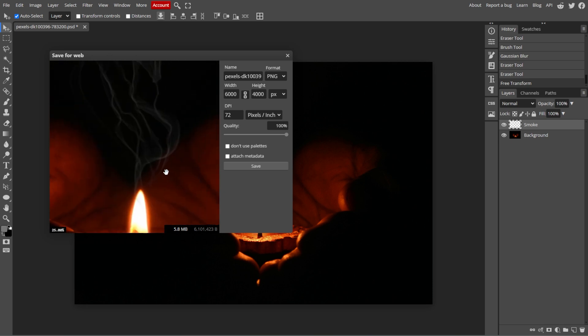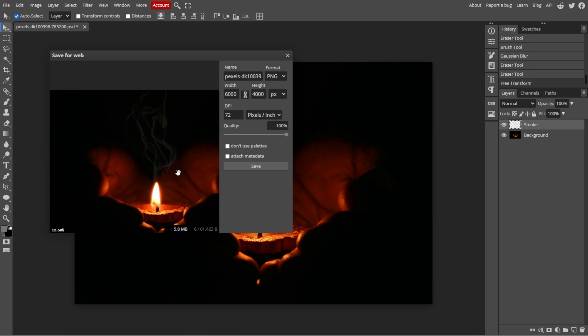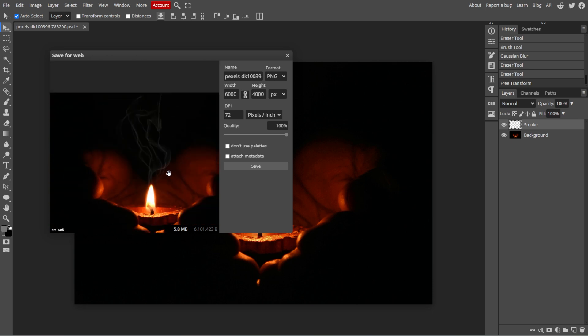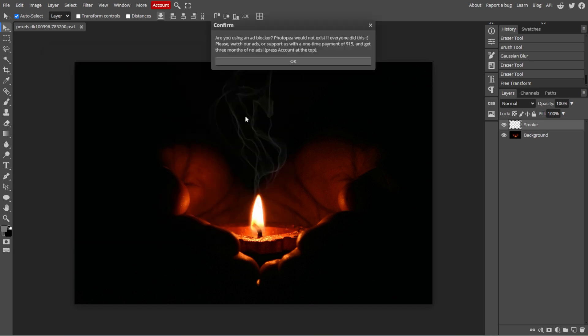And that's it, you've successfully added a smoke effect to your image in Photopea. Experiment with different brushes, opacities, and blending modes to achieve the perfect look.